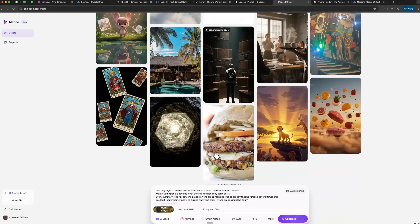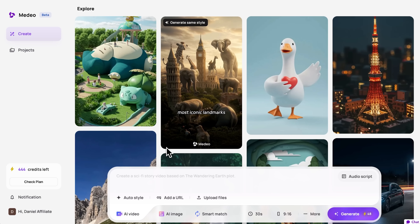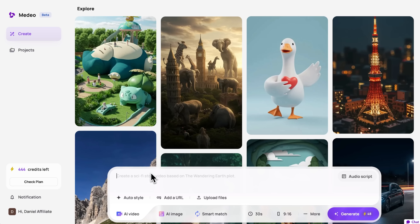Let's try making something together. I'll start with a practical example — imagine a traditional video shoot for a McDonald's commercial. You'd need a full crew, a studio, props and professional equipment. That's at least 2-3 days of work and a budget of several thousand dollars. Now imagine getting the exact same result in just one day, with a budget of only a few dozen dollars. No crew, no studio, no equipment. That's exactly what Medeo does.